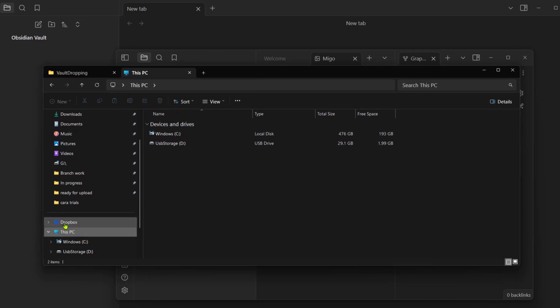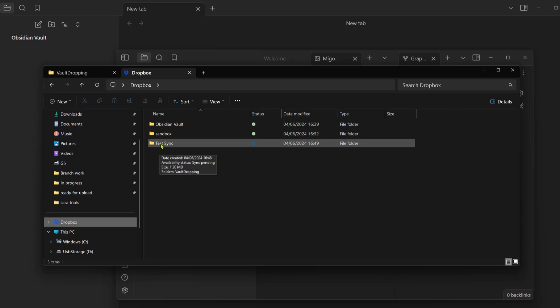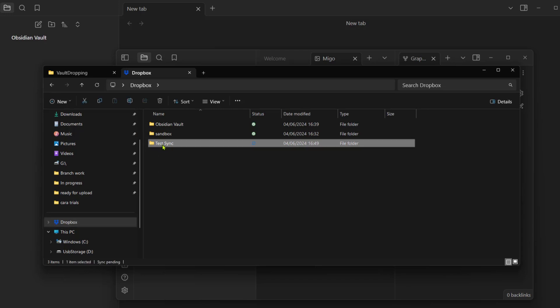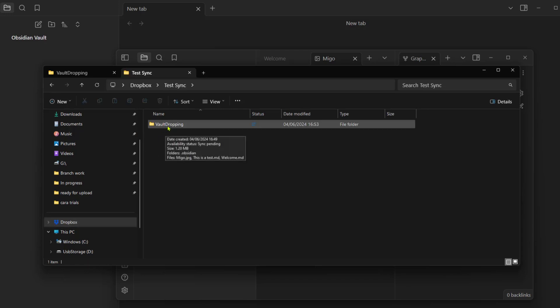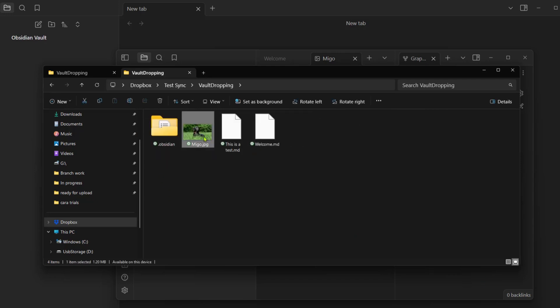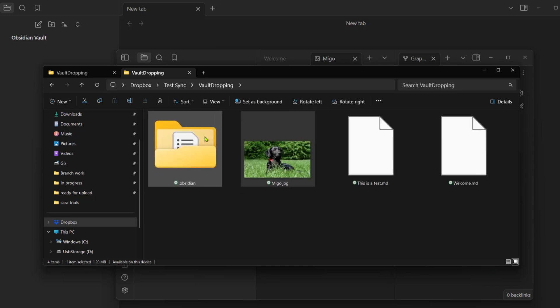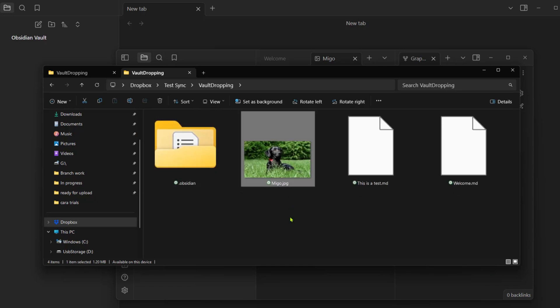Once again, we have our PC and then Dropbox. When we open our Test Sync, we're going to find our Vault Dropping vault. Here we have the picture Migo. We can see here that we have the dog now here in our Dropbox.